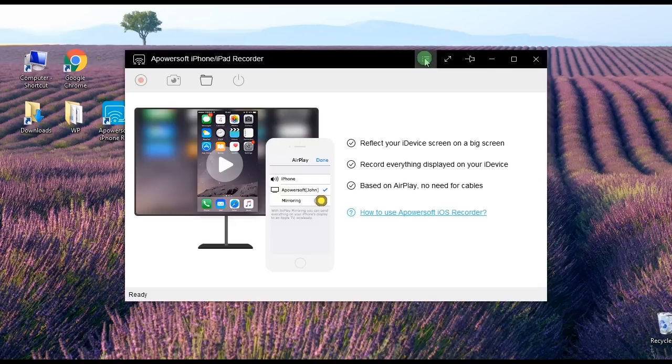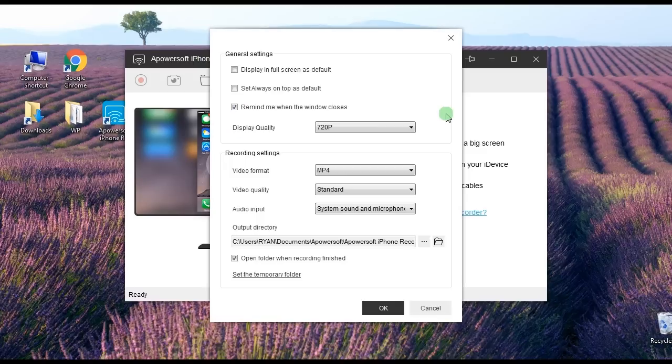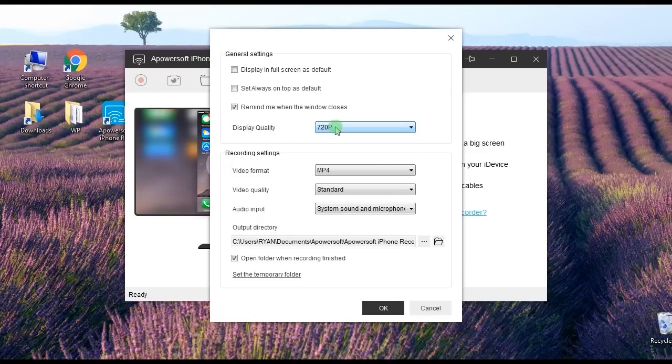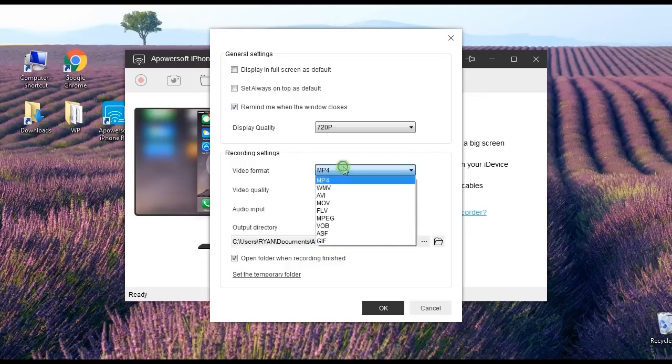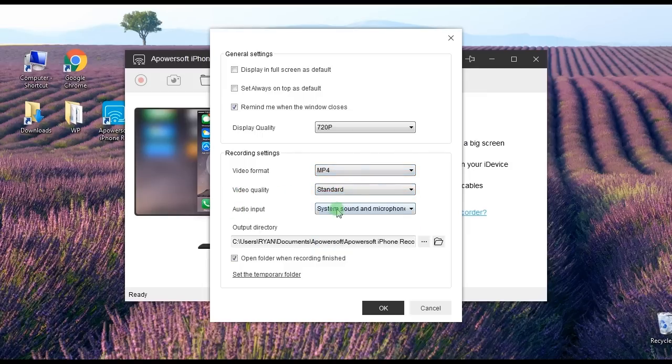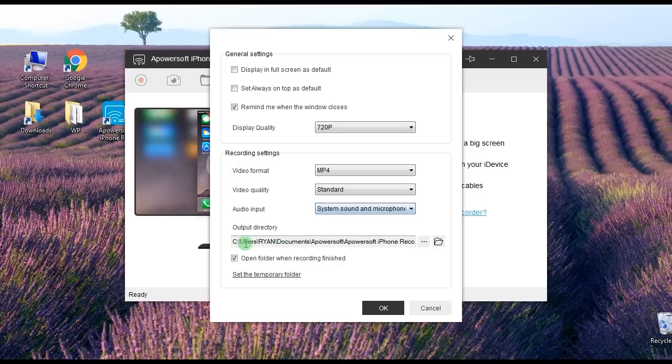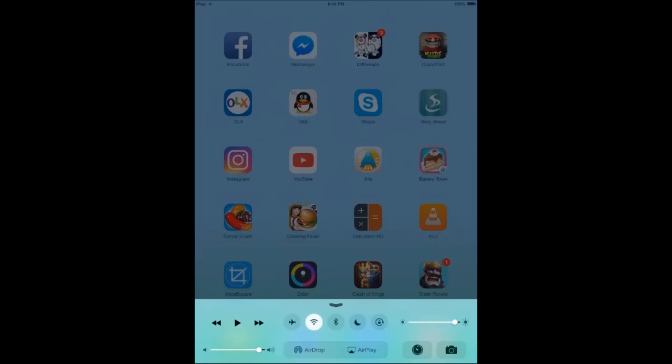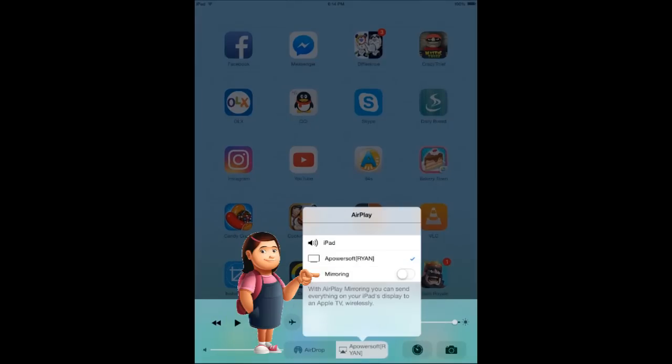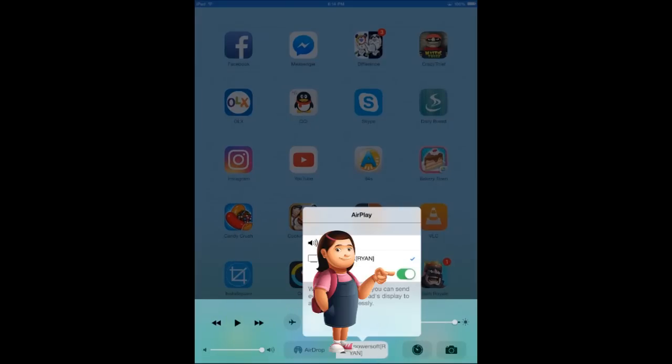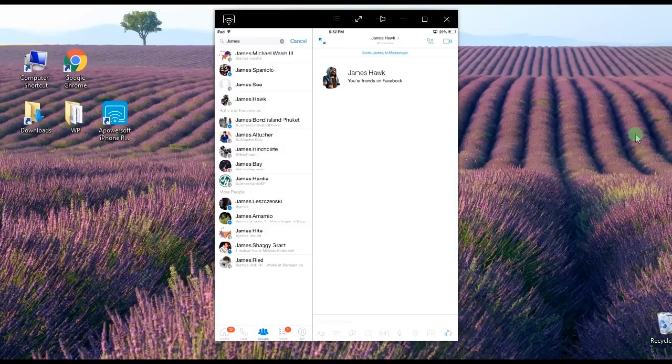Once installed, go to Options and configure some settings like video quality, format, and output folder. After that, connect your iOS to the app by enabling the AirPlay function as shown in this illustration. Now launch your Facebook account and start the video call.